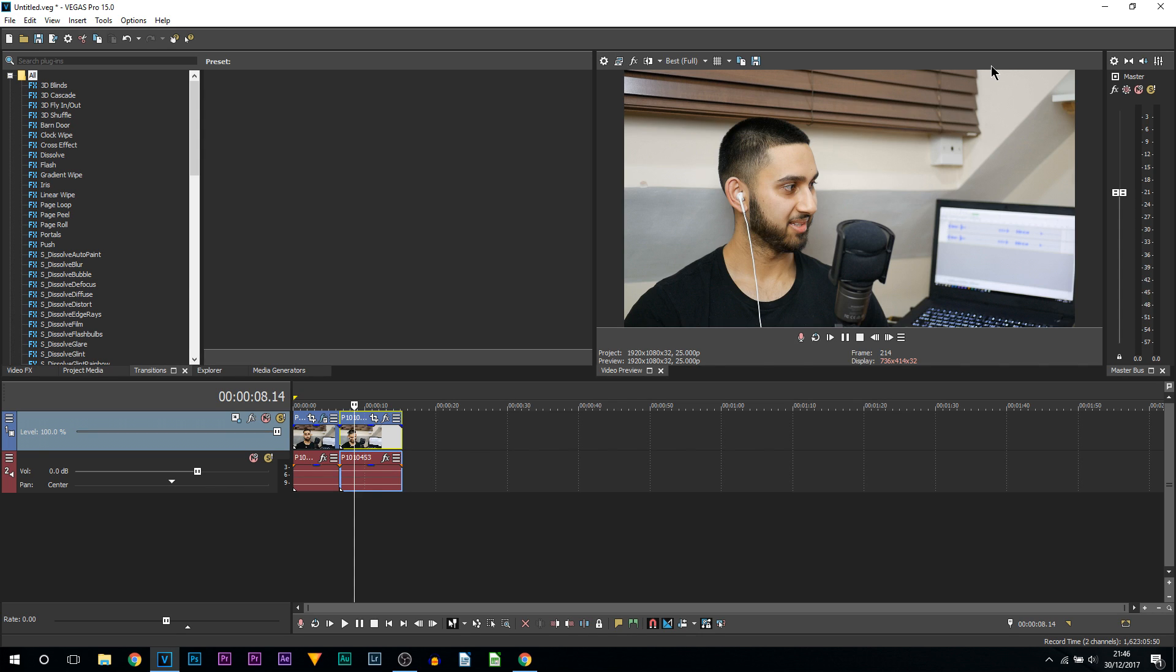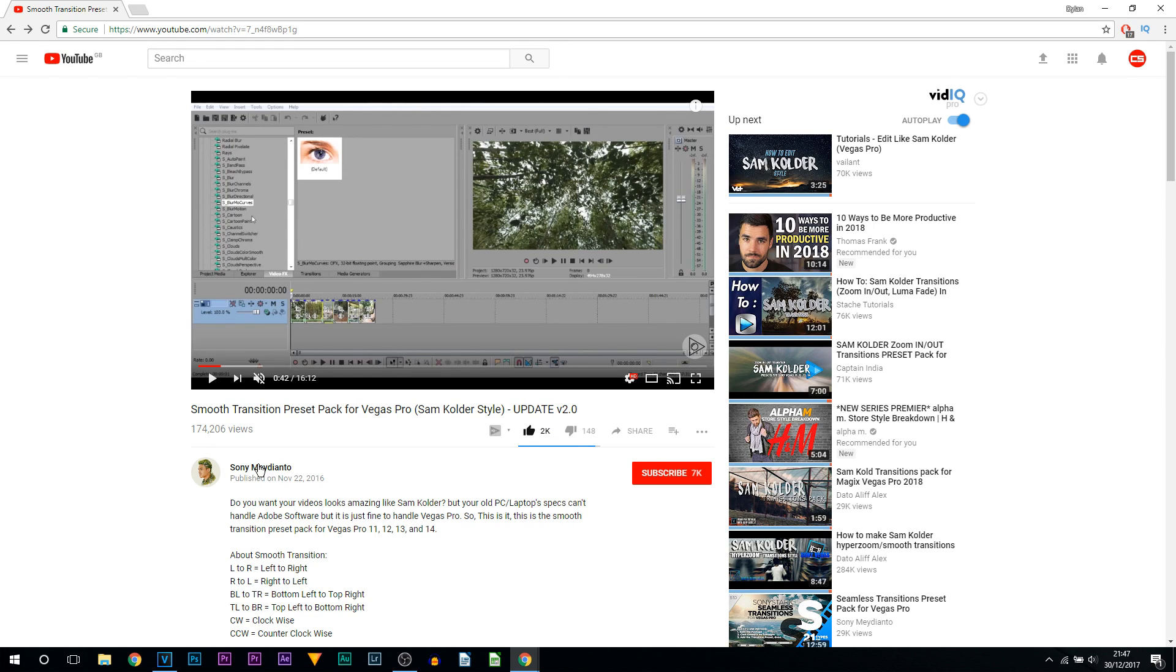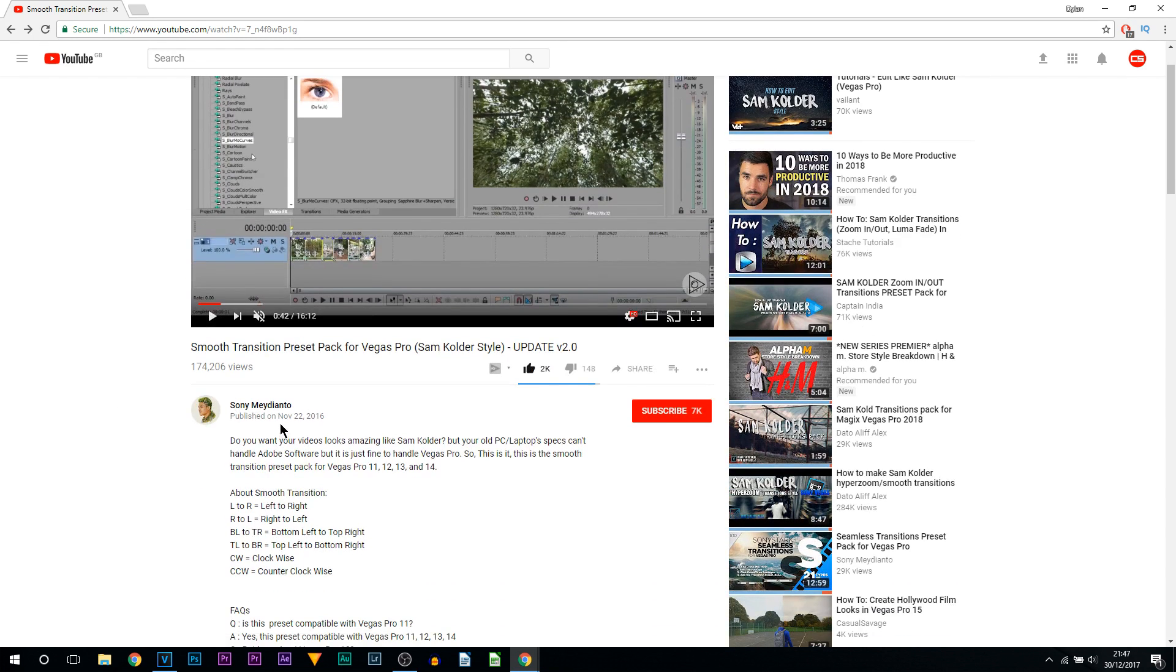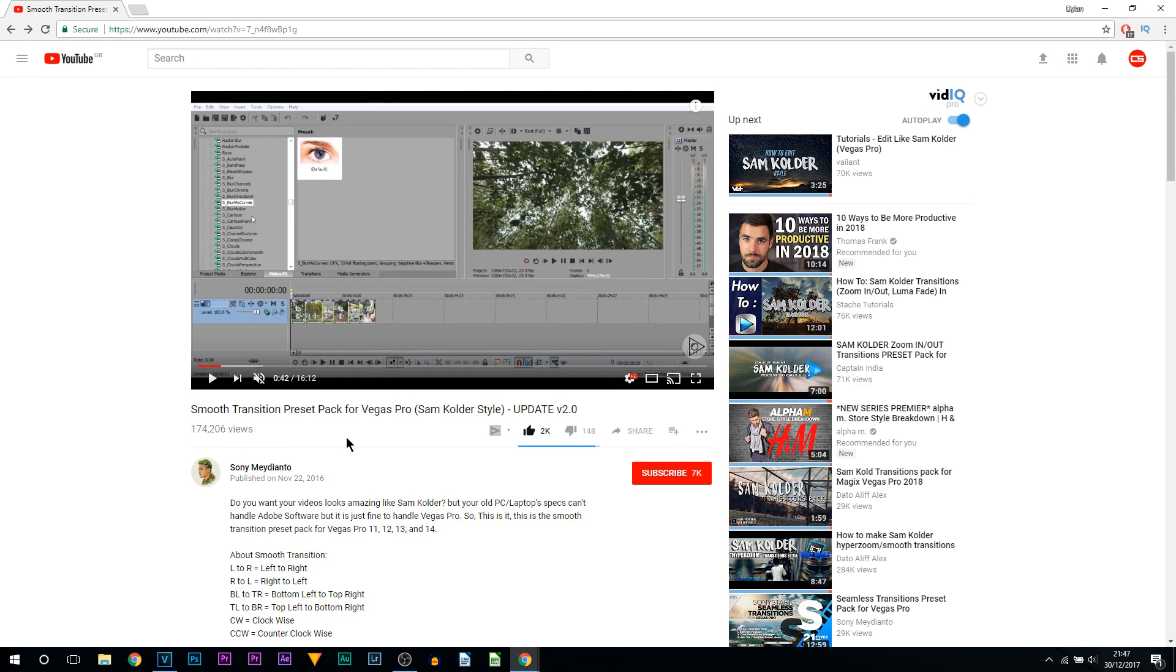I'm going to be showing you both ways. So the first one is when you download a preset pack from YouTube. A link to this will be in the description. I've already downloaded it, but this is the one I'm going to be using.